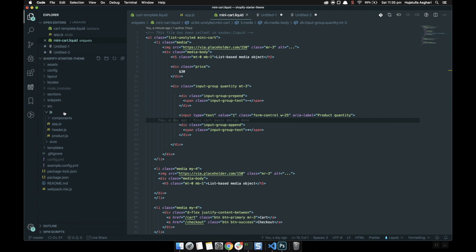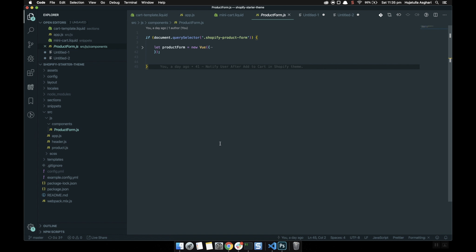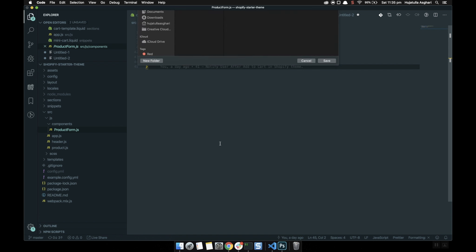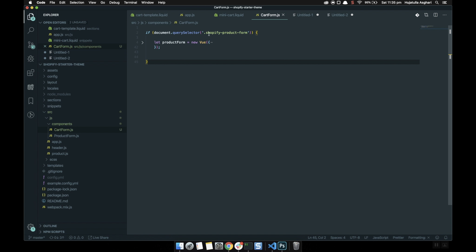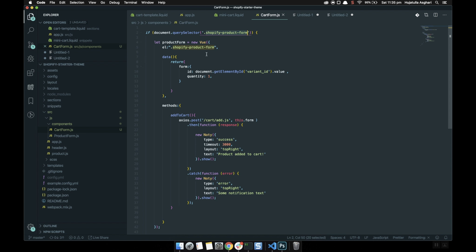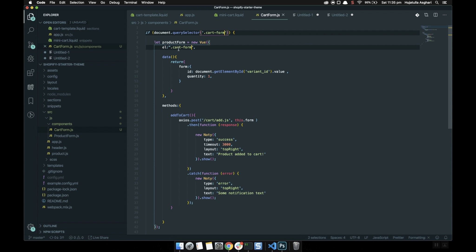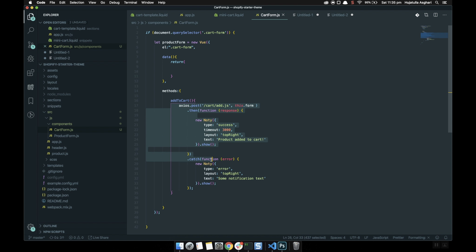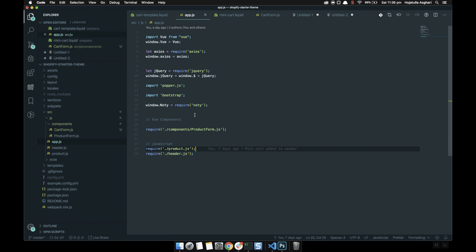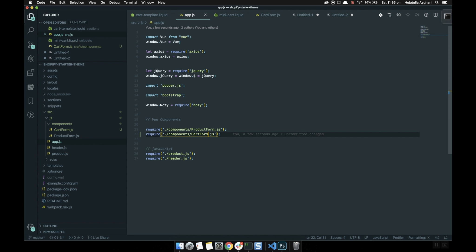Going to the source in the component directory, we have a product form from the previous video. I'm going to save this as cart-form.js. Instead of the product form, I'm going to select cart-form — it's a class — and if you find a cart-form it will create a new Vue instance. I'll remove the id and leave the quantity. Then I register this file in app.js, duplicating the entry and calling it cart-form.